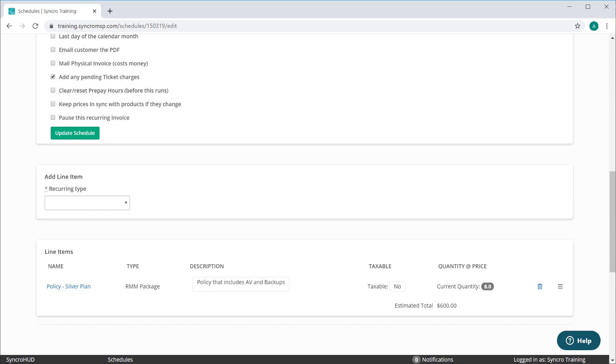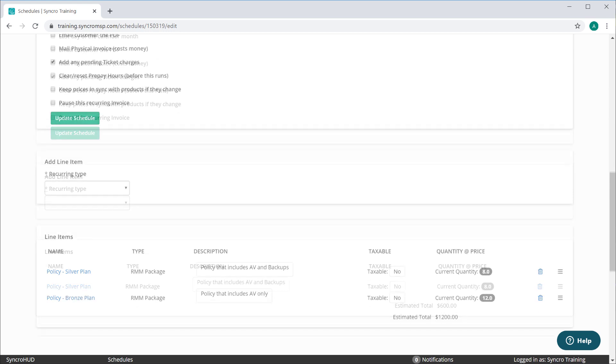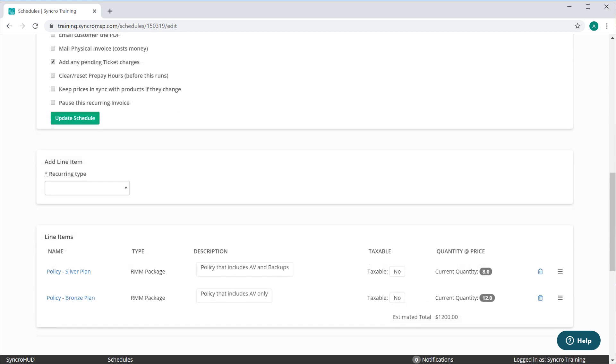I know, I know, you're already thinking this isn't going to work for you if you have a customer with varying packages across their fleet of assets. Except that it actually does. All you need to do is add your second package as a line item, the same as you did the first. We can add all three of our packages here if we wanted to, or five, or ten, or whatever. No matter how many packages any one customer utilizes, we have a way to automate their billing.